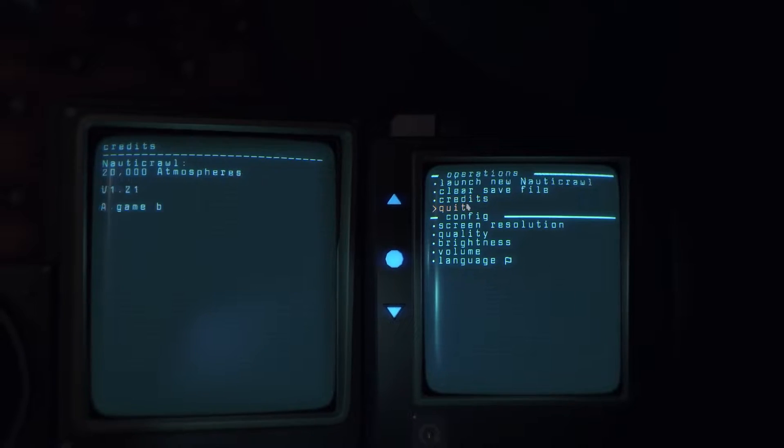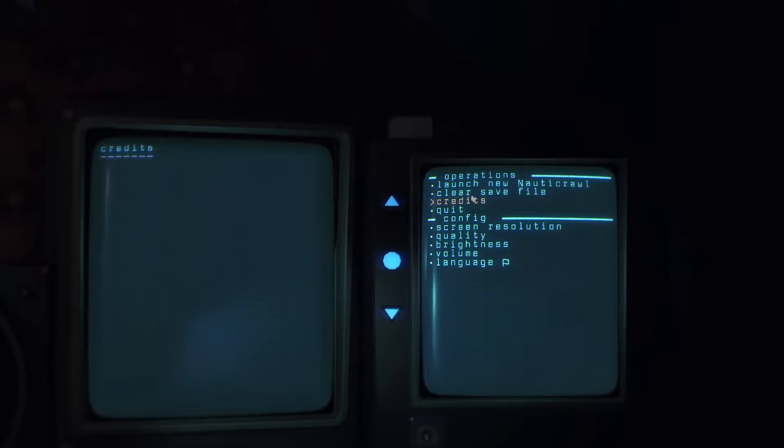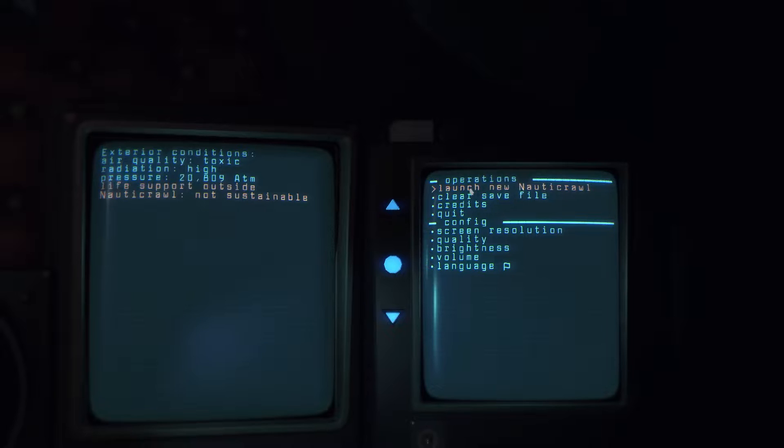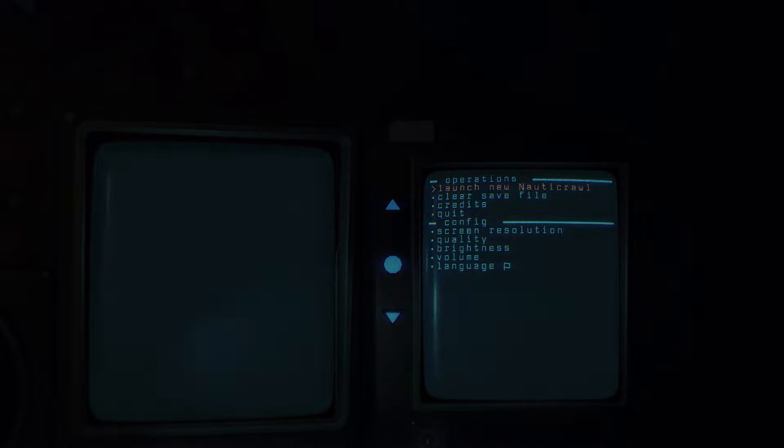Clear save file, okay. I see what's going on here. Well let's just go launch new Nauticrawl I guess. Records of fugitive worker 593, a rogue escape. Alright okay.